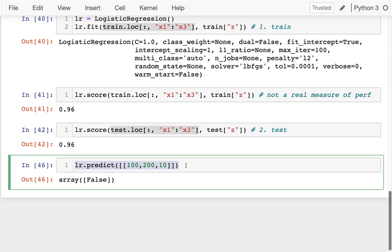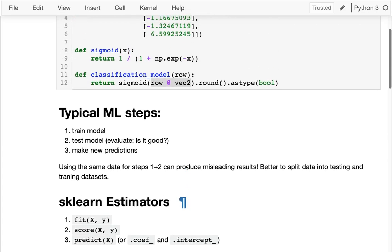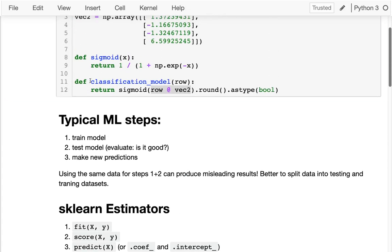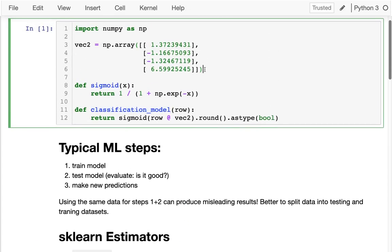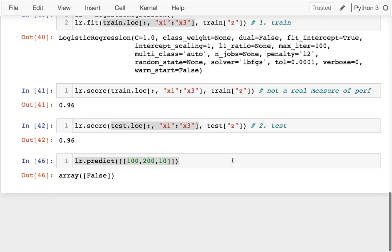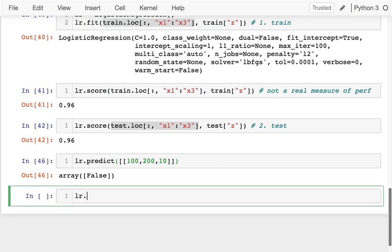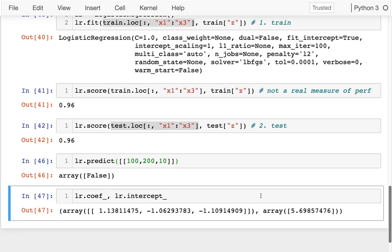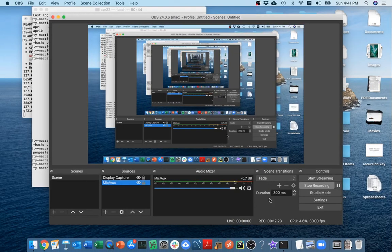And if I wanted to go back to how I started and write the predict function myself, I could pull out that vector. The way I would do that, if I really wanted to, is I'd say lr dot coefficient, lr dot intercept. Those are not methods. They're just these values that have been populated and I could use those up above.